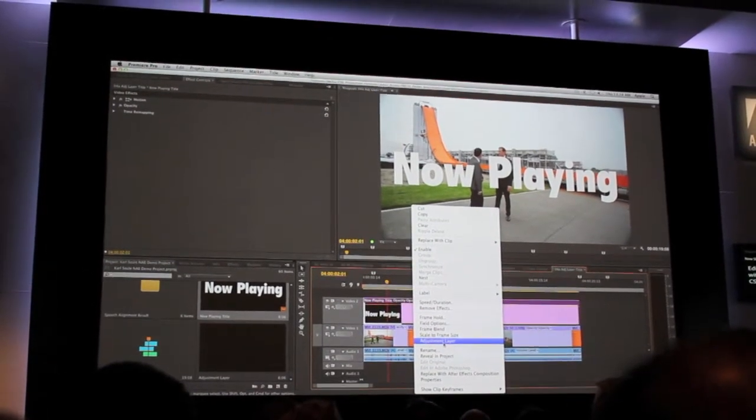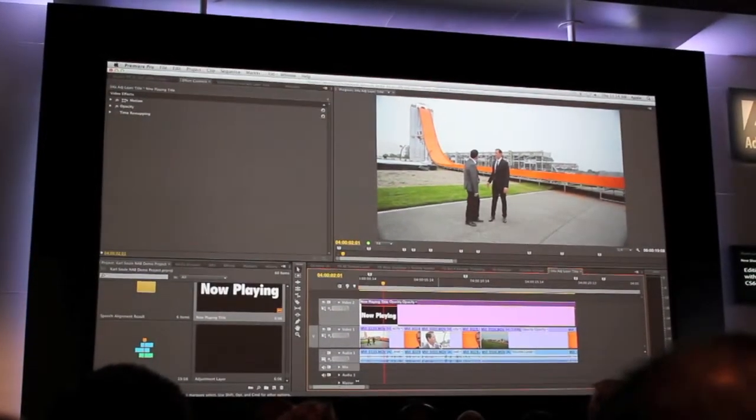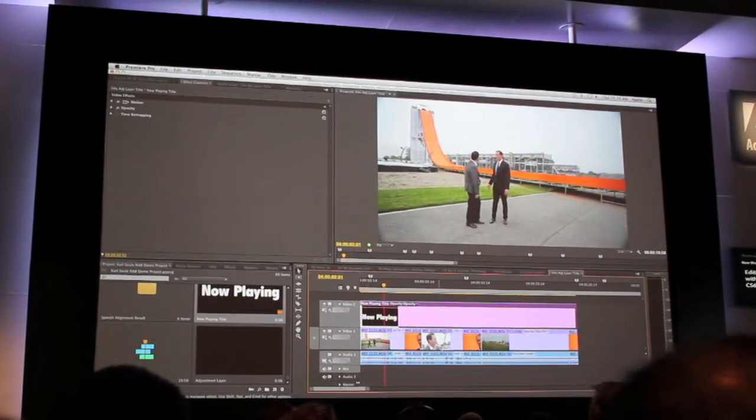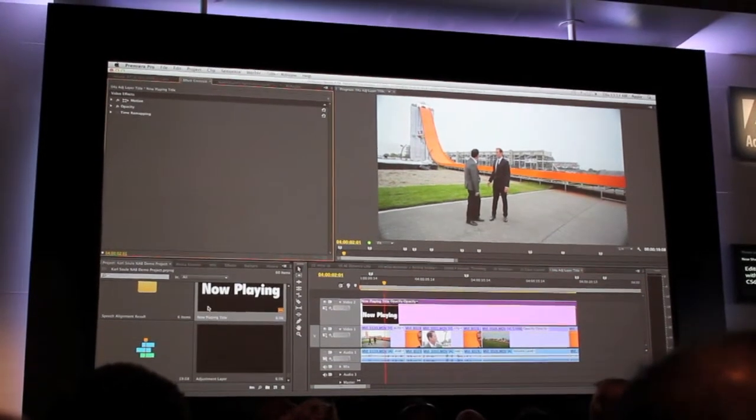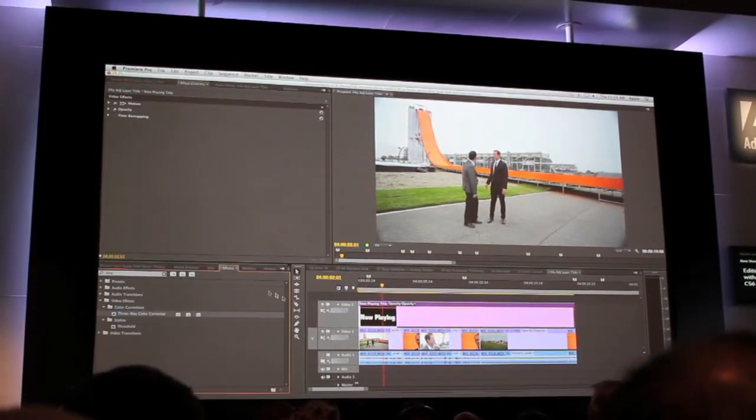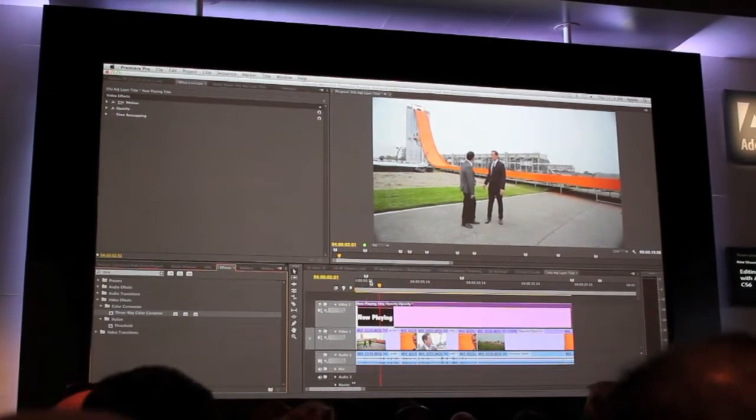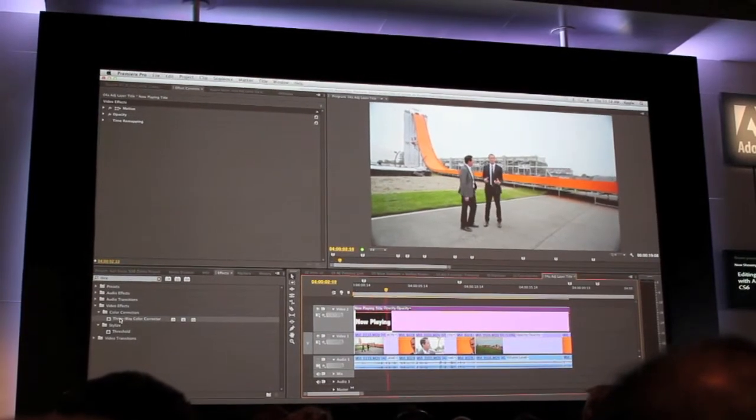So when I do this, I'll go ahead and turn this into an adjustment layer. It seems to disappear. But now, when I start to add effects to this, I'll keep the timeline playing back here as I do this.